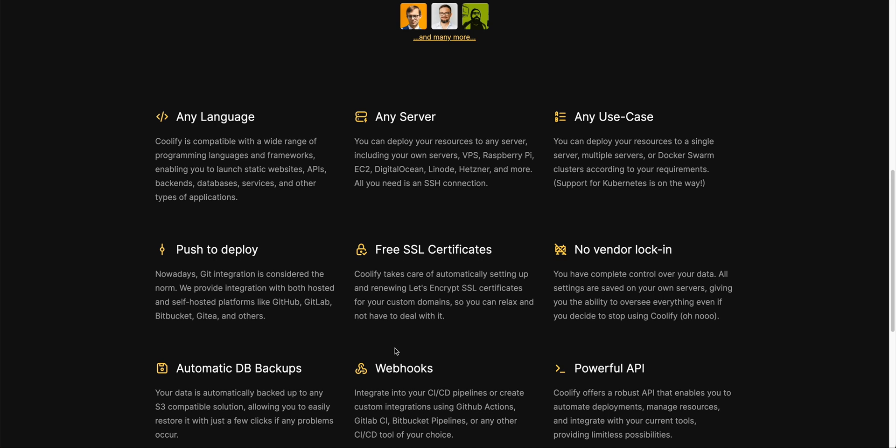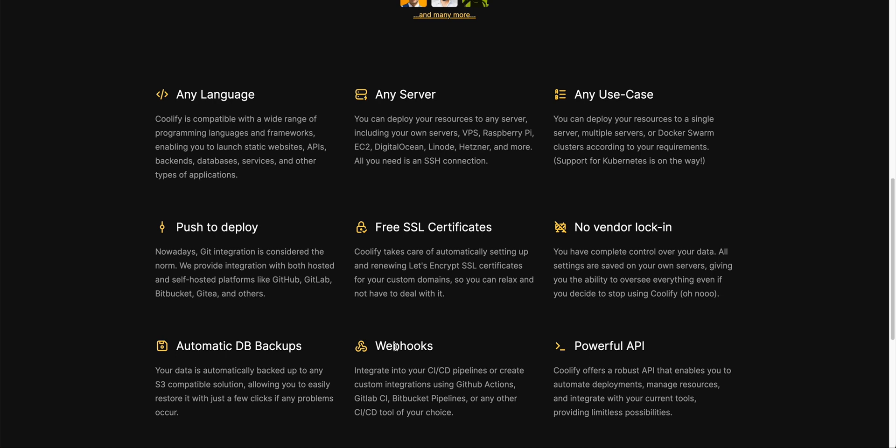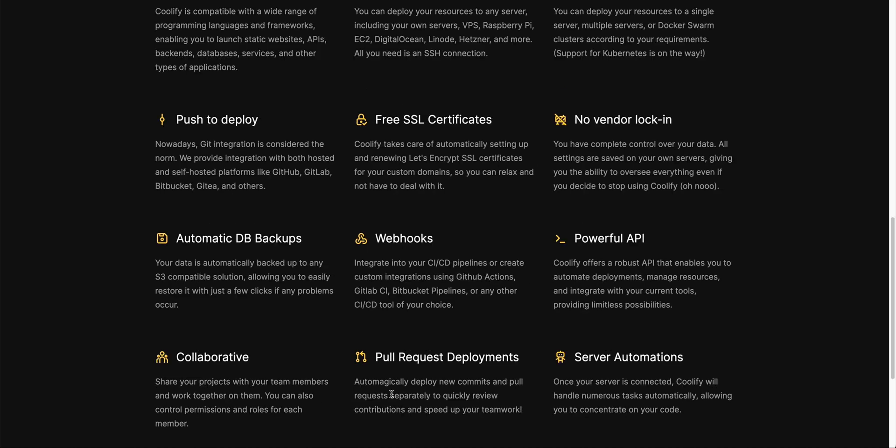There's no vendor lock-ins. You have complete control on all of your data. There's automatic database backups which you can plug in directly into S3. There's a ton of other nice features within here.